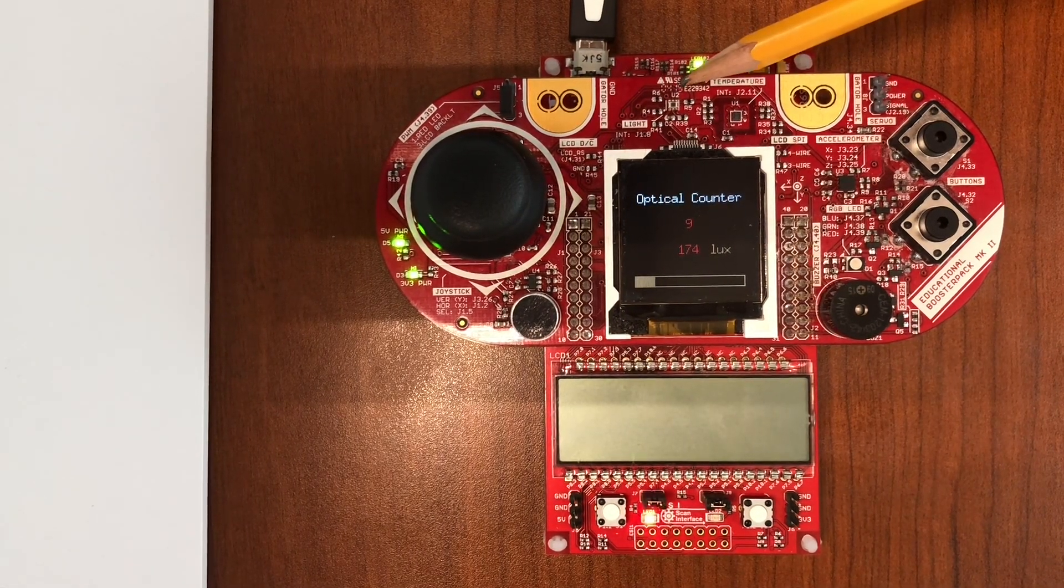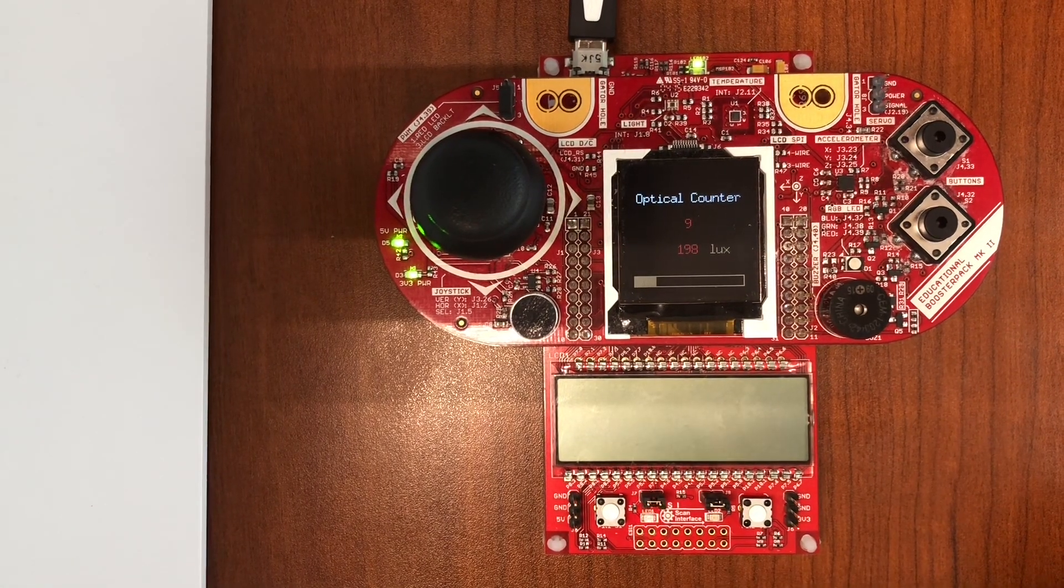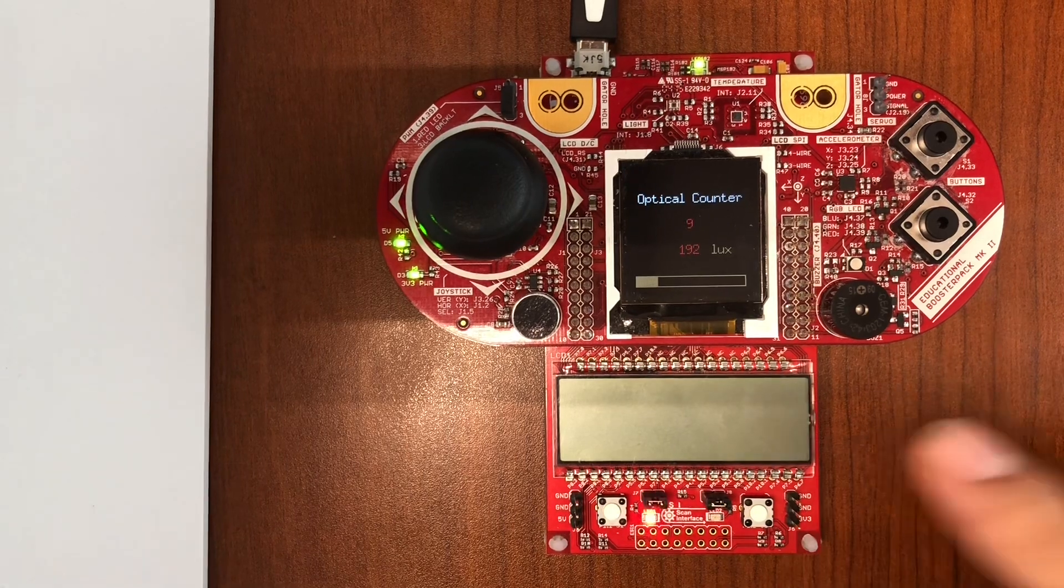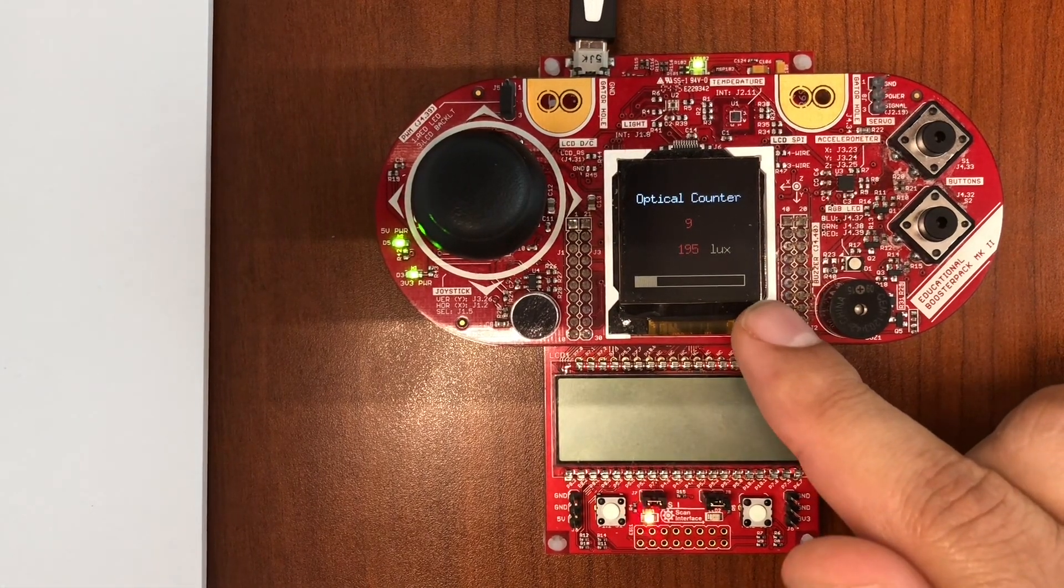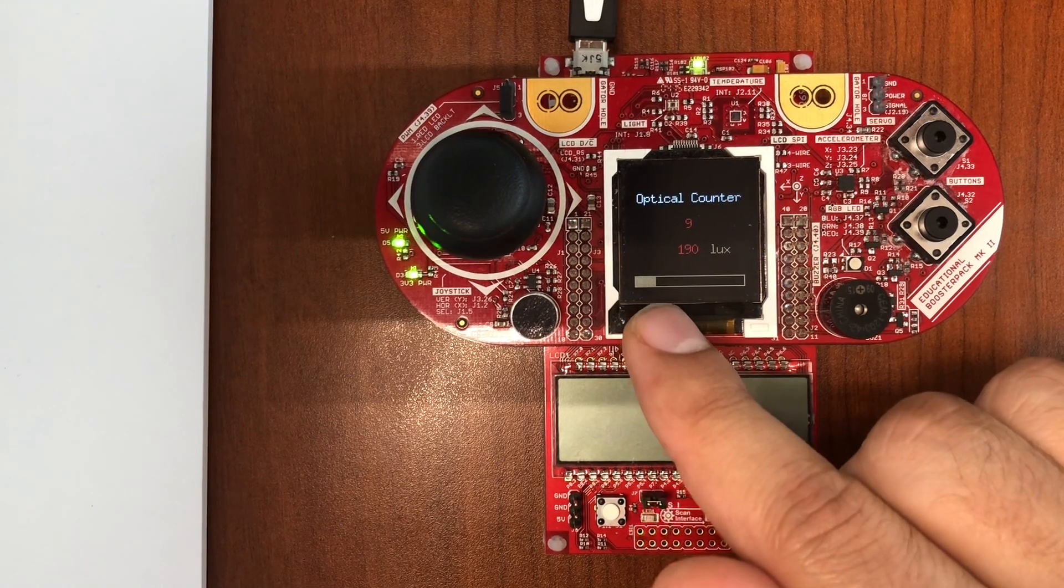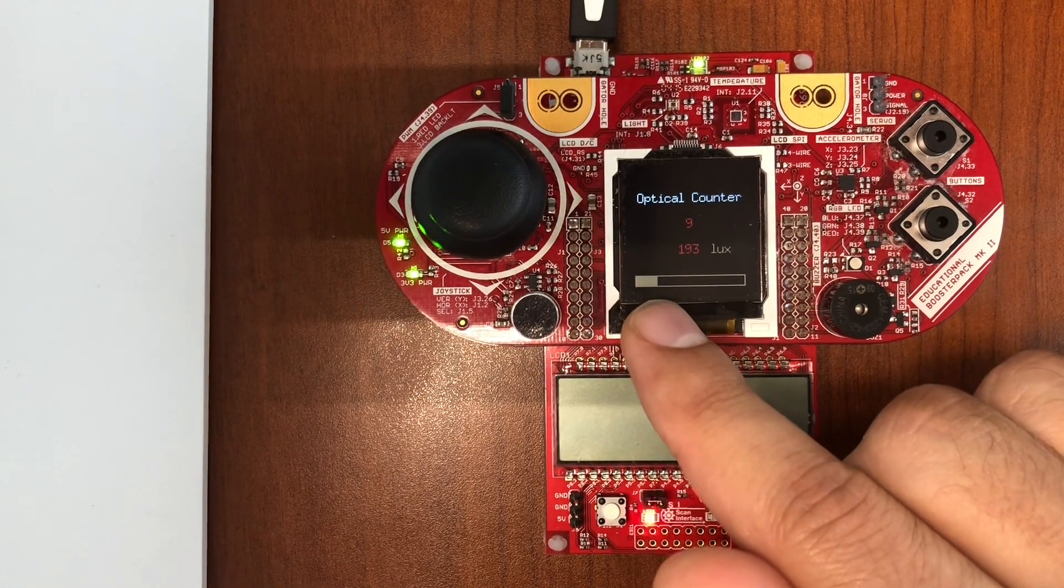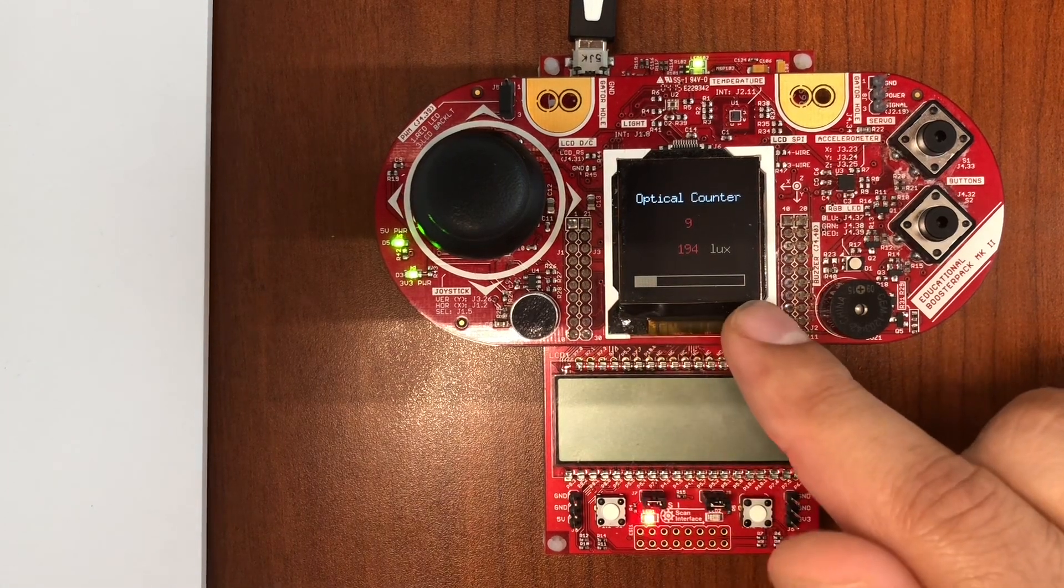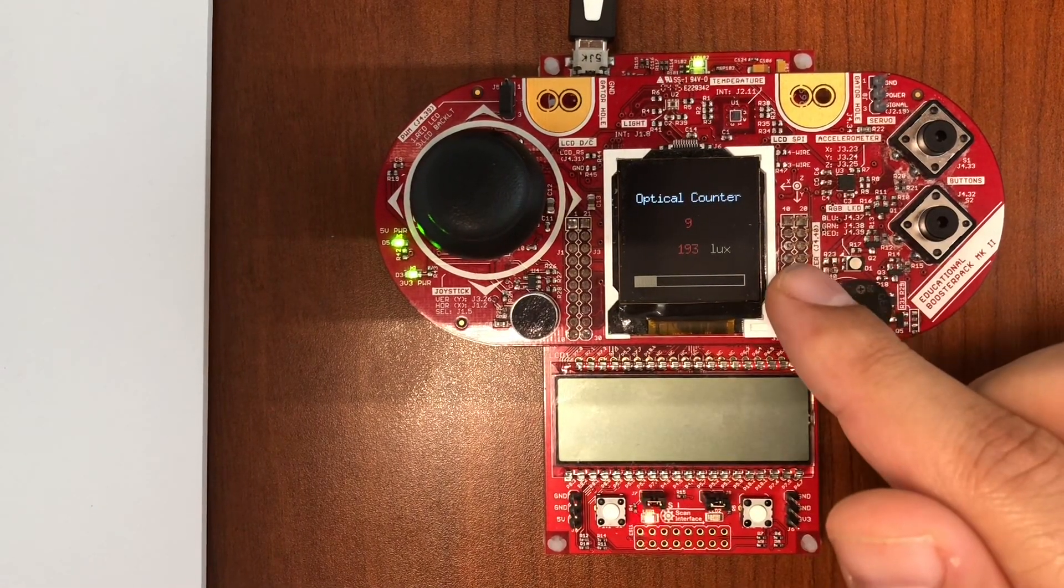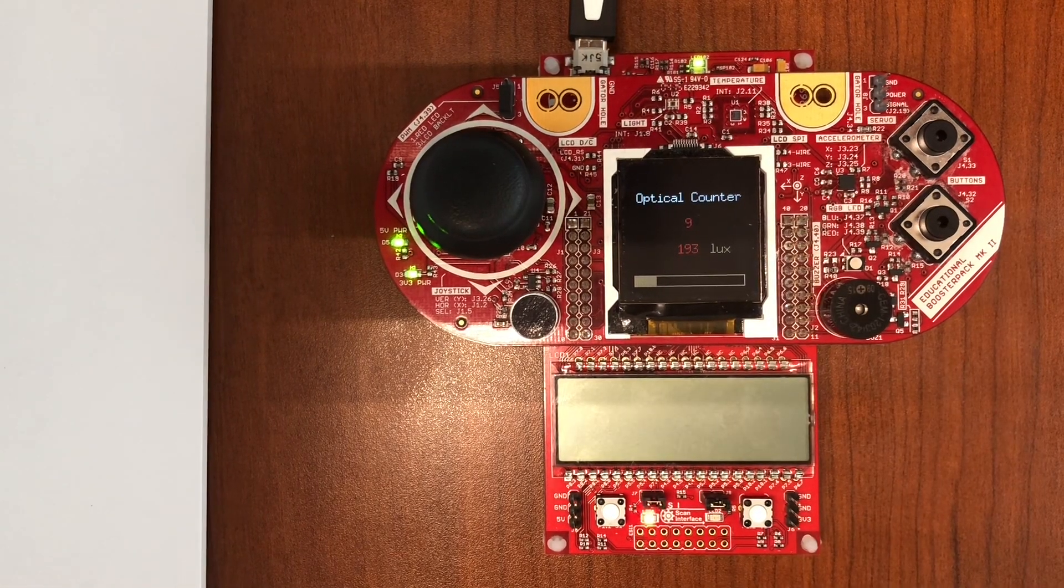On the booster pack, the lux value is reflected by the progress bar. This progress bar has a full range of 1000 lux. At around 190 here, we are at 19% of the progress bar. As we approach 1000, we would be at 100%. But the lux will actually go beyond 1000—it goes to around 5000 lux the way the sensor is configured.